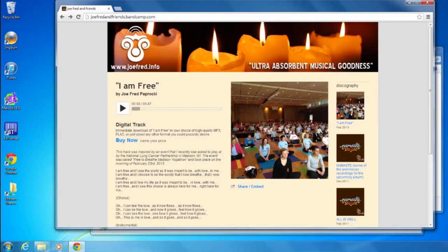Hey everyone, thanks for choosing to download Joe Fred's album, The Light Shines On. Here's how you do that on a Windows computer.